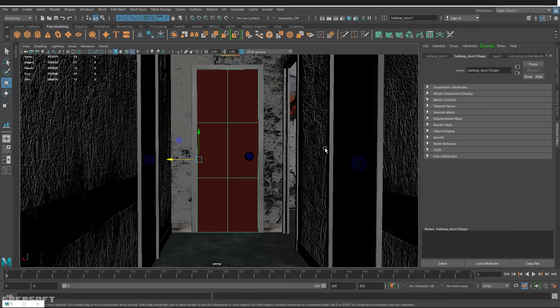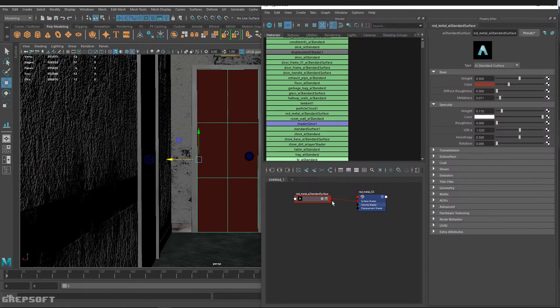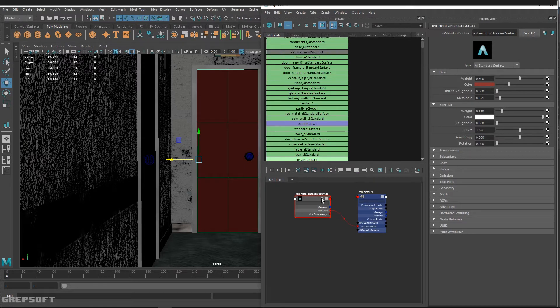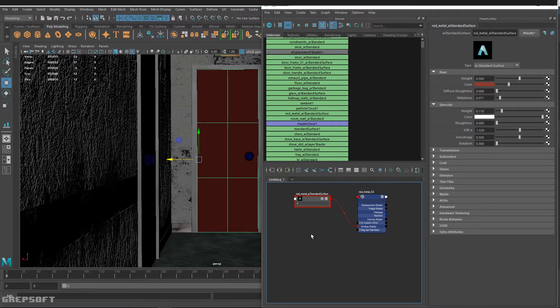Alright, so we're in Maya now. I'll open my hypershade. This is the shader surface shader that I applied to this door—just a maroon color. We're going to do a layer shader, but before we do that, let's bring in a file node.